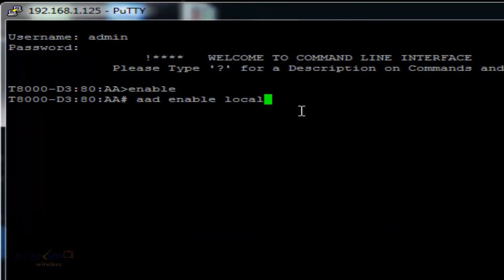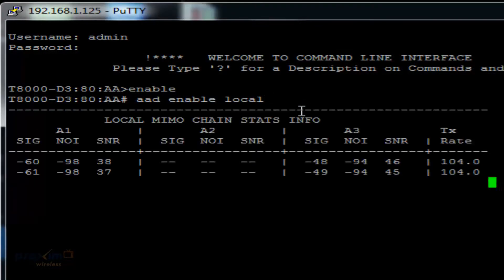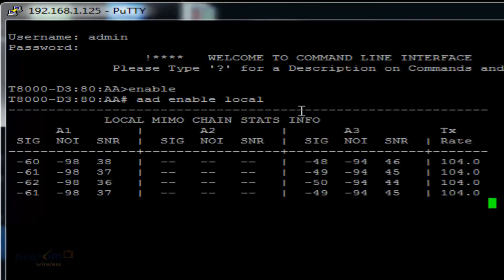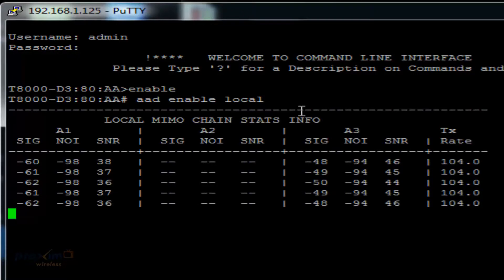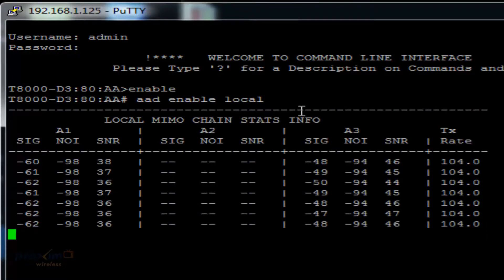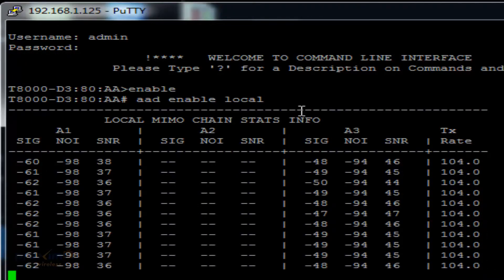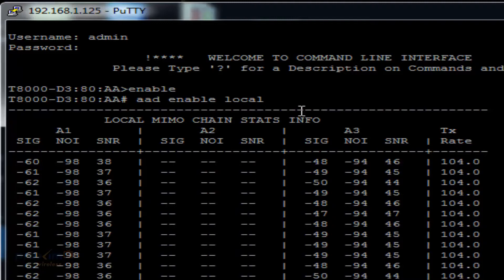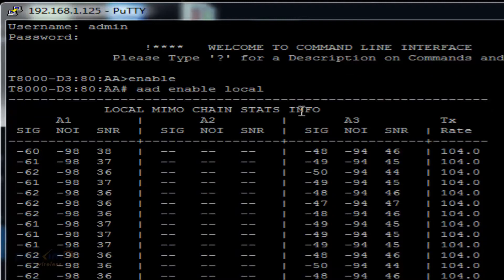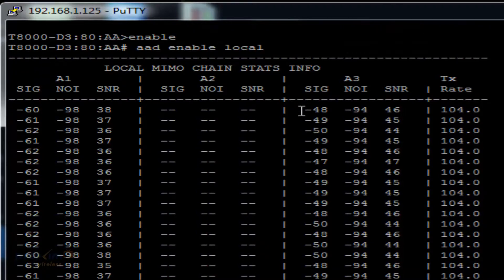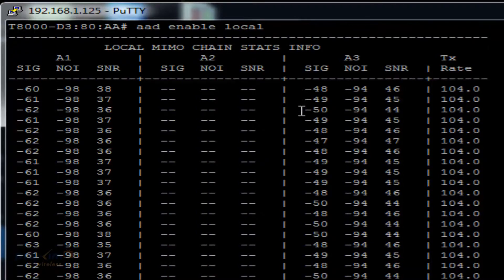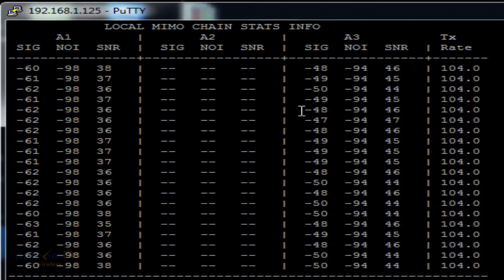Once the AAD command has been activated, the screen will display the current SNR values to the local side of the link. As the antennas are moved either vertically or horizontally, the SNR will either rise or fall, depending on the distance of the link and other environmental factors.